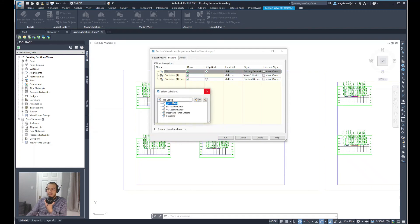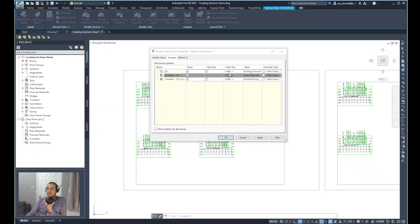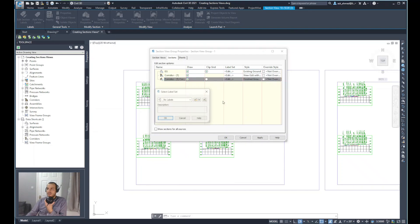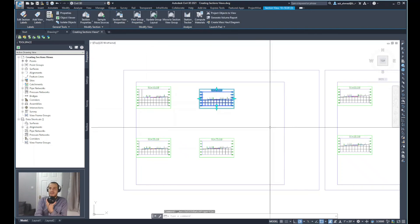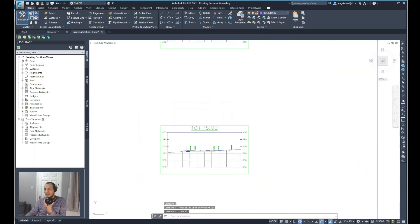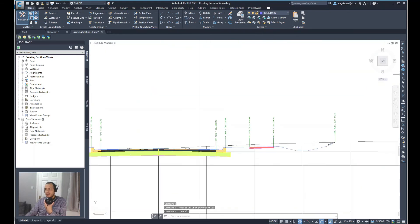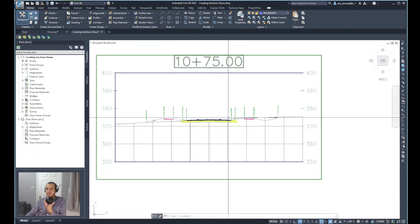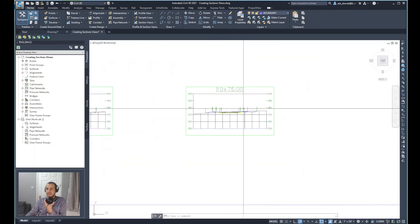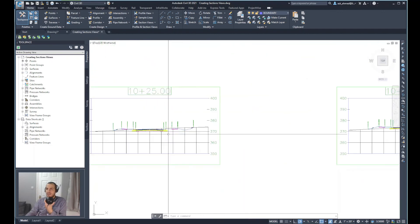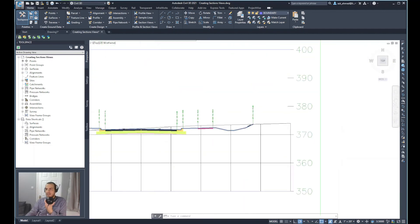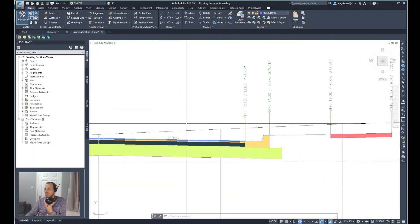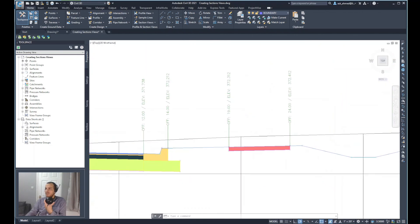So double click and we'll select no label and we'll do that for all the labels. We'll do now escape and you can see now most of those labels has been taken out or removed and it is a much better view now for the cross sections.